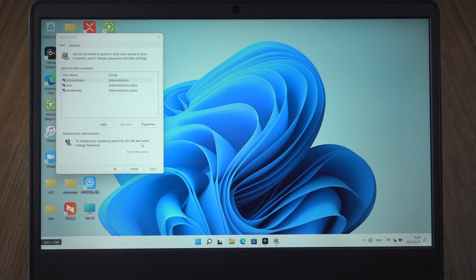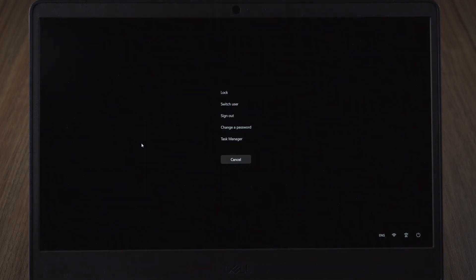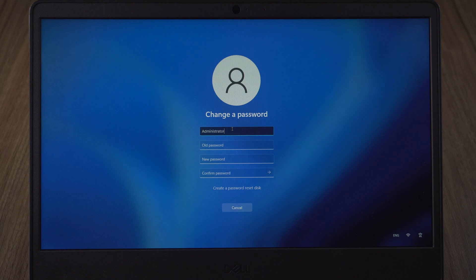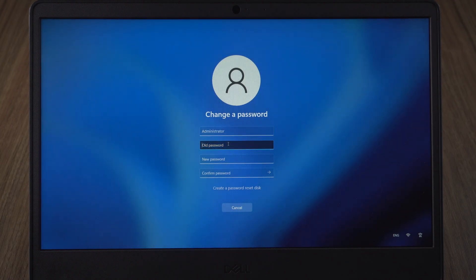Press control, alt and delete keys. Click change a password. Enter your password. Click the arrow and confirm password directly.